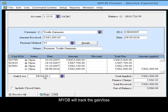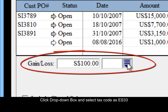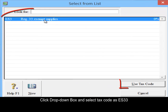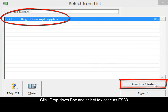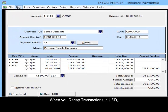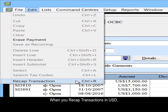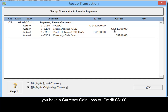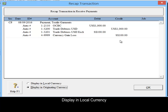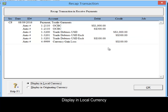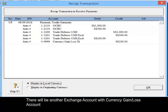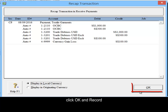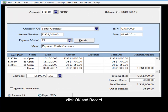MWRP will track the gain loss. Click the drop down box and select the tax code as ES33. When you recap your transaction, in USD you will have a currency gain loss of credit 100. Display in local currency — there will be another exchange account with the currency gain loss account. Click OK and record.